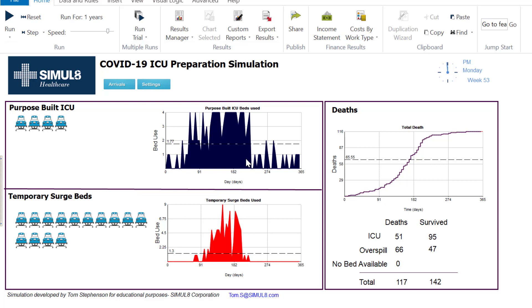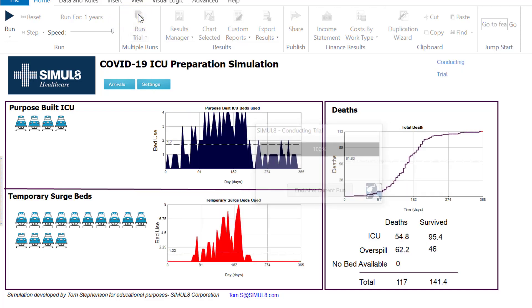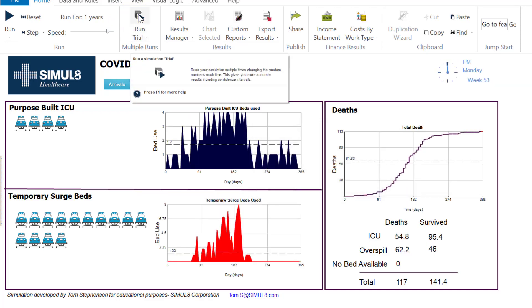We can run this as a trial and what that's going to do is do multiple runs and give us back an average because as we saw there is some variation in the simulation. So I can press the run trial button and what that's doing is doing five runs and then reporting back the average.